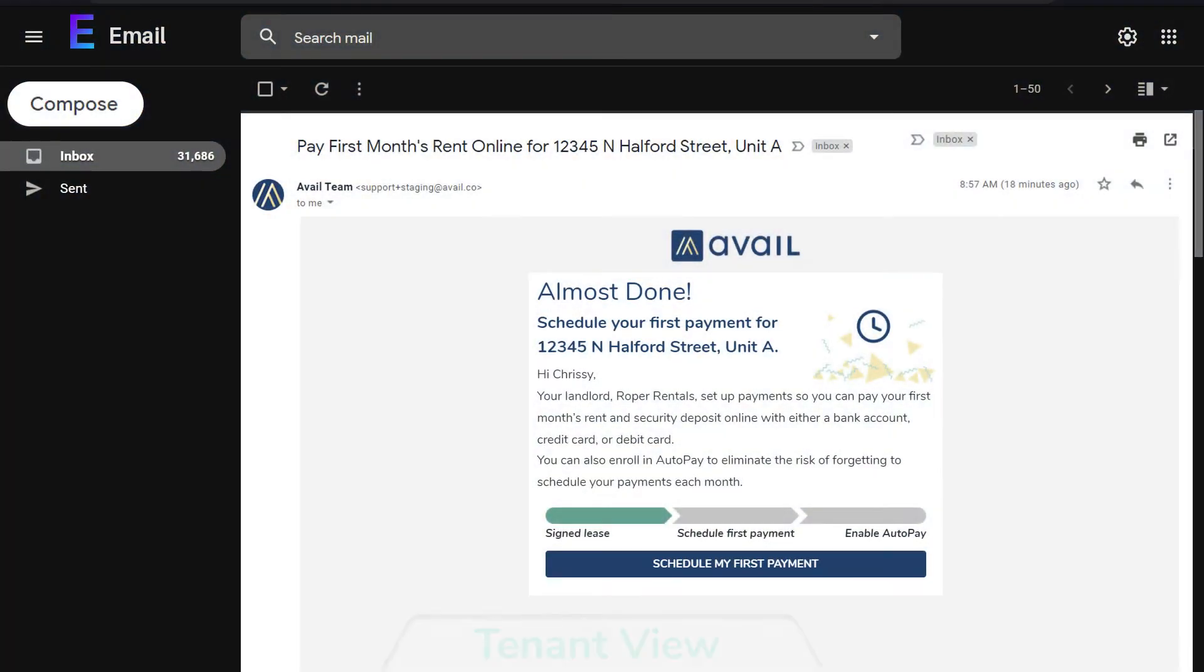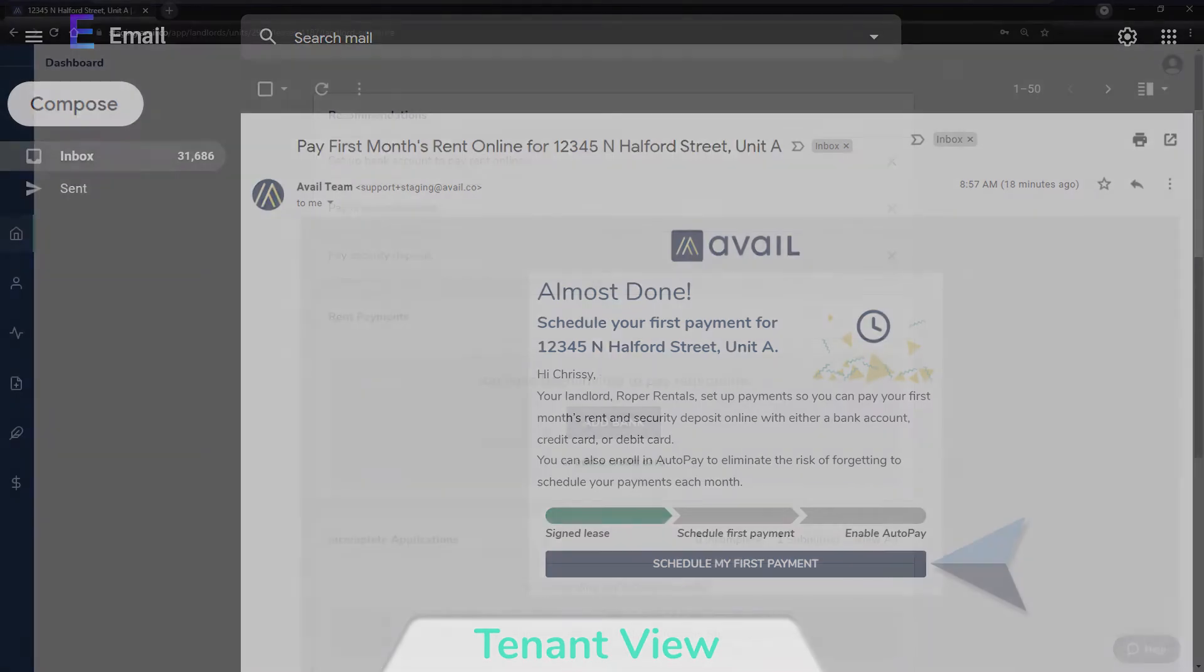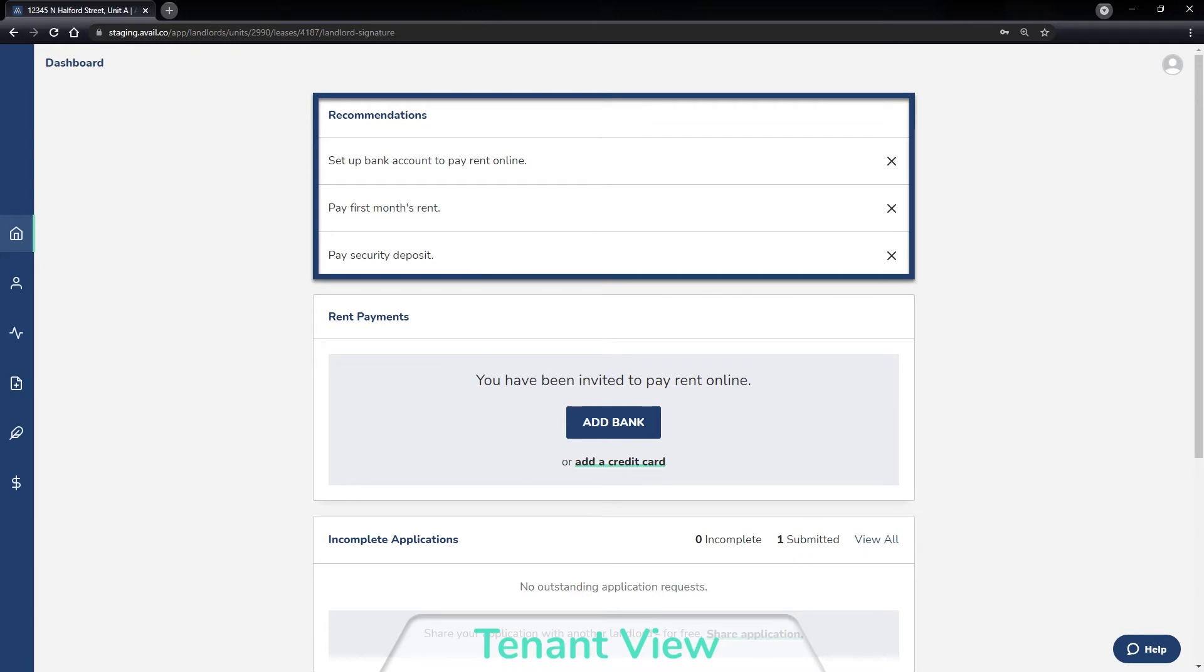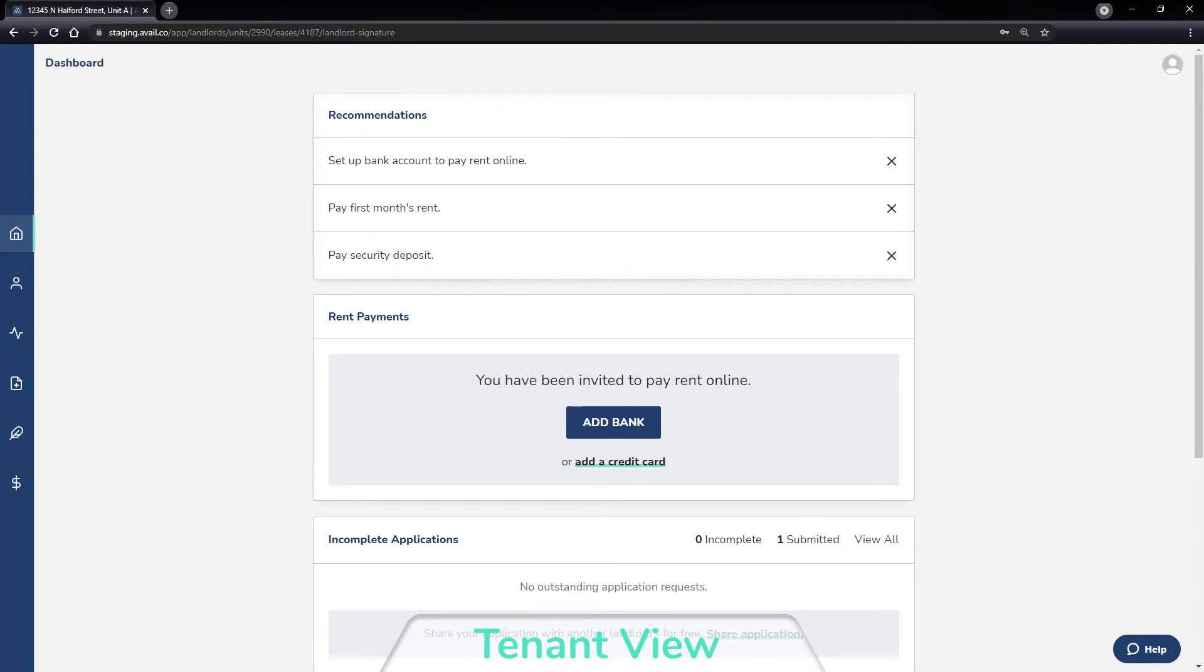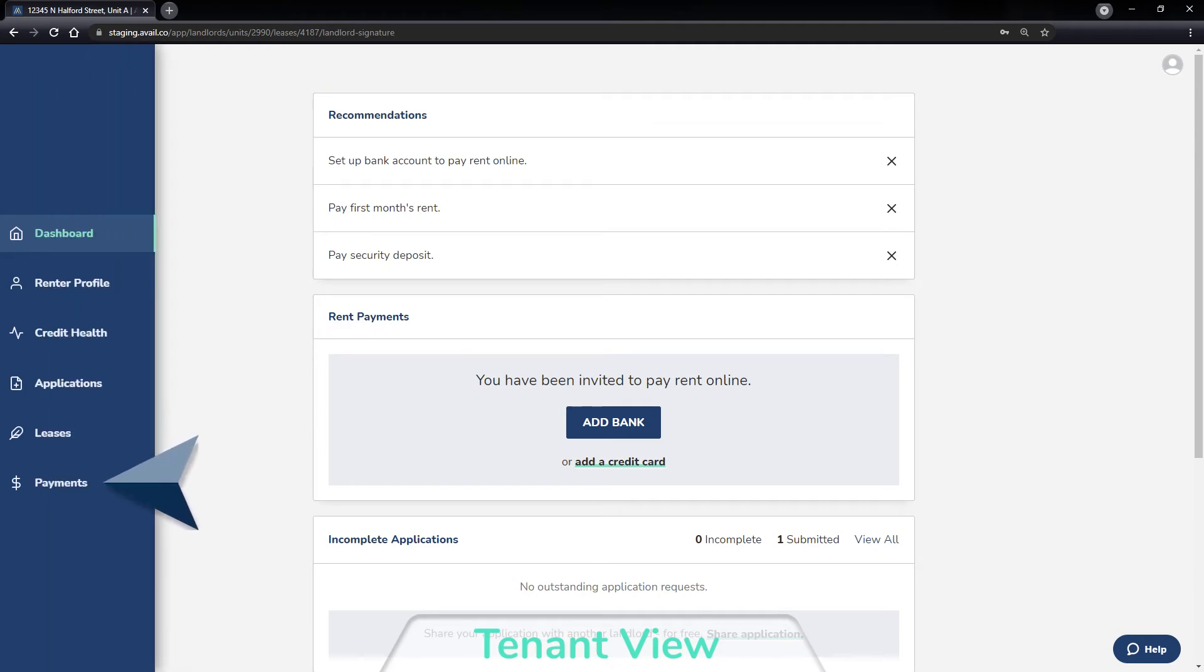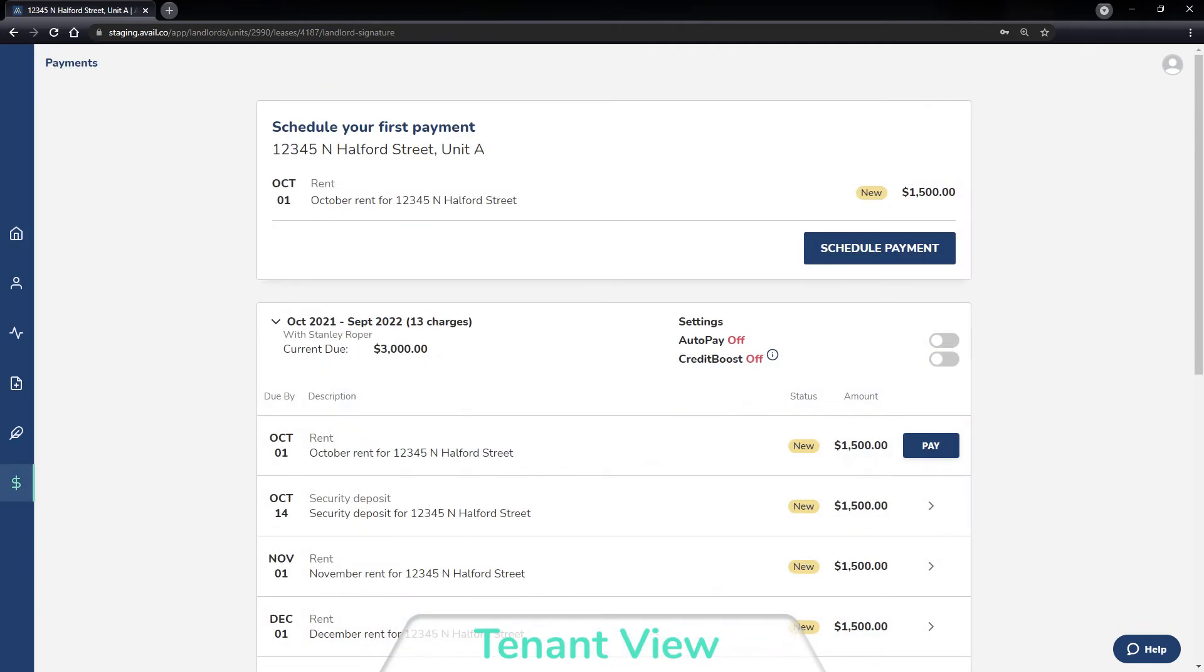When a payment list is created, tenants will receive an email to log in or sign up to accept the payment list. In their Avail account, tenants are prompted to add a bank account and schedule payments for any upcoming charges. Tenants can view all charges for their lease from the payments page and can schedule payments in advance.